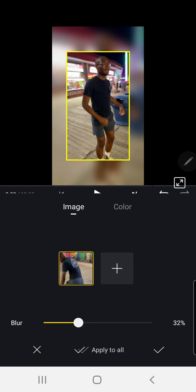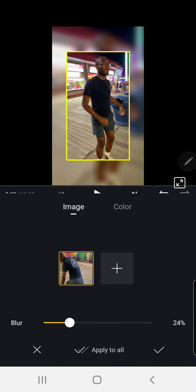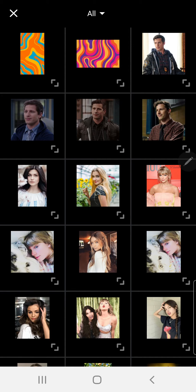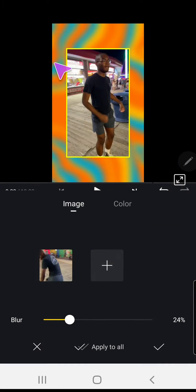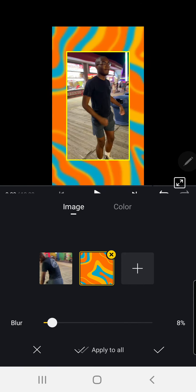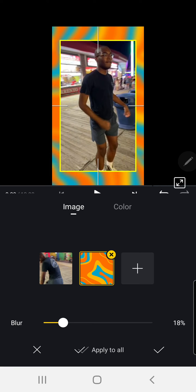But you can also press this plus button to find more images, for instance this one, and you can even blur it out as you can see right here.